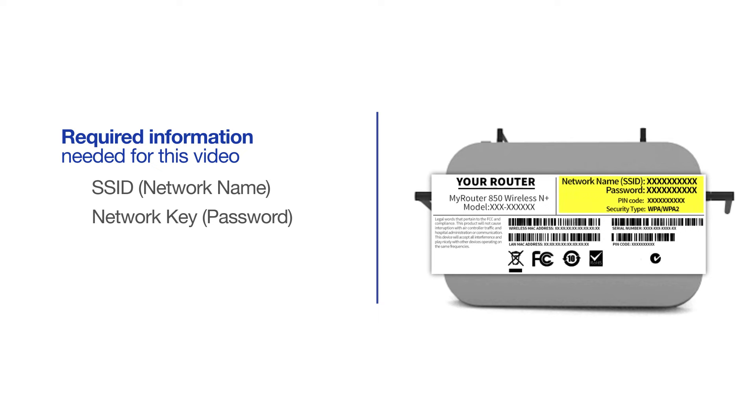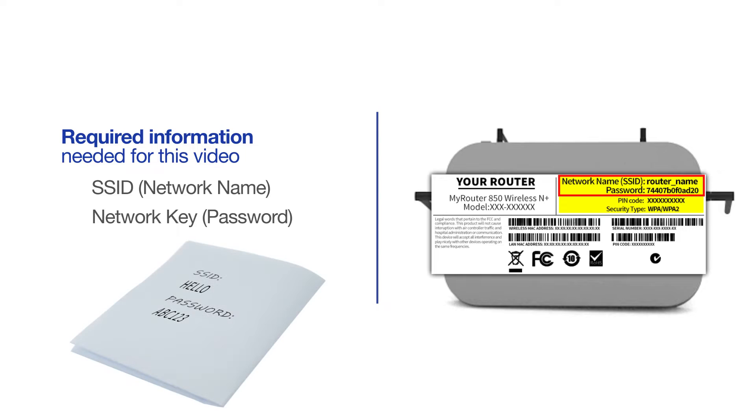If your SSID or network key contain both uppercase and lowercase letters, be sure to record them, as both of these credentials are case sensitive.